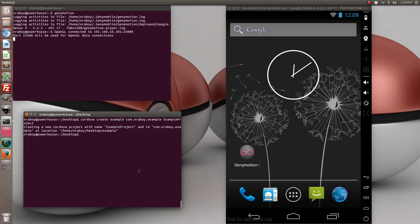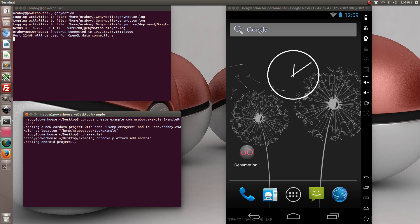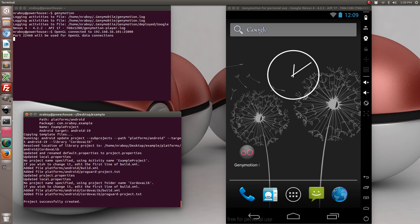Now we're going to add the Android platform to this project. This is all assuming that you've already installed the Android SDK to your computer.